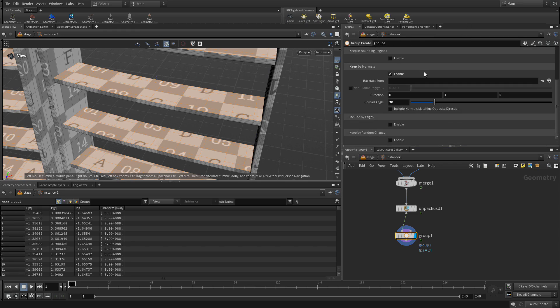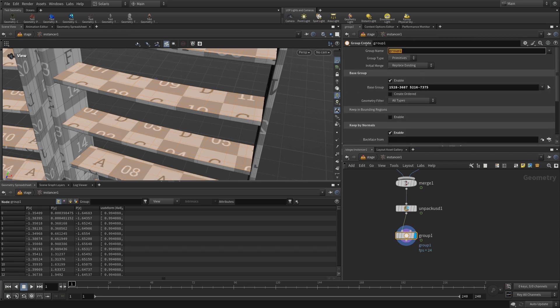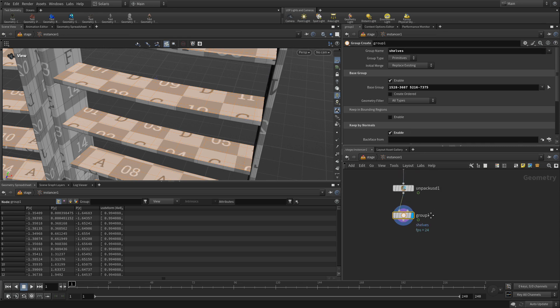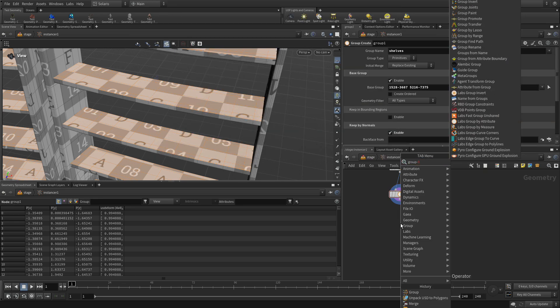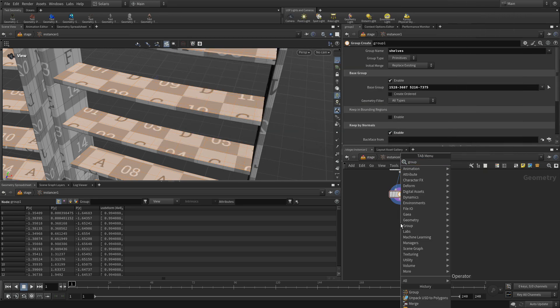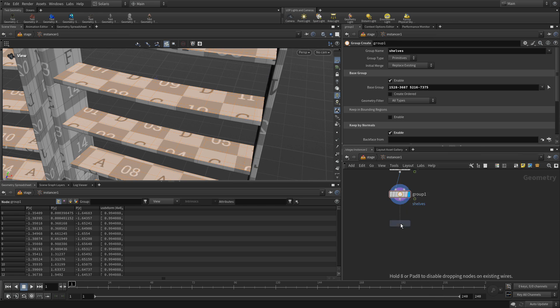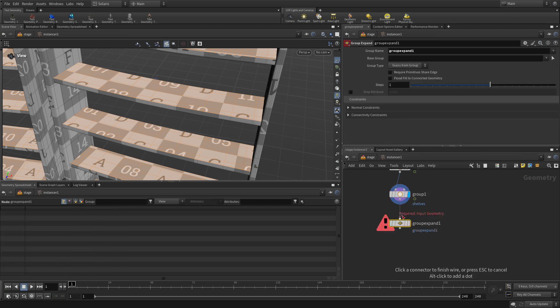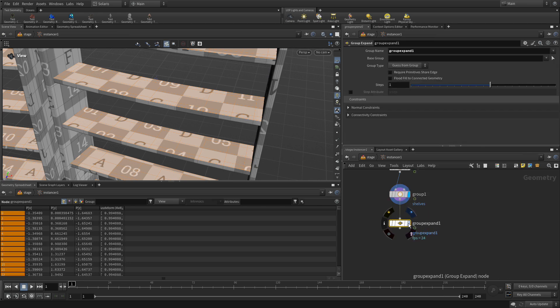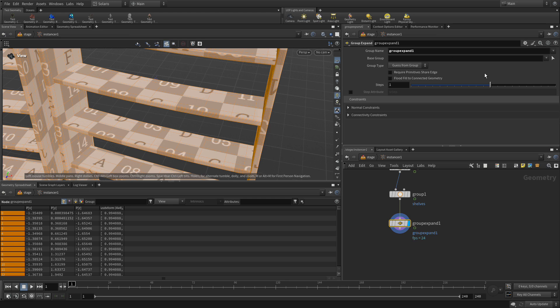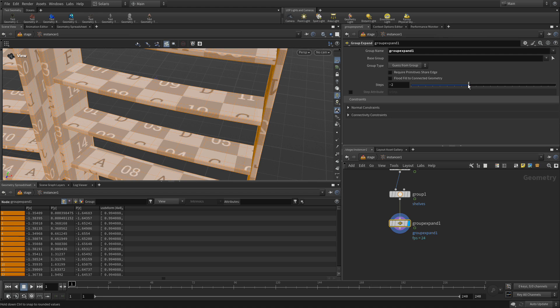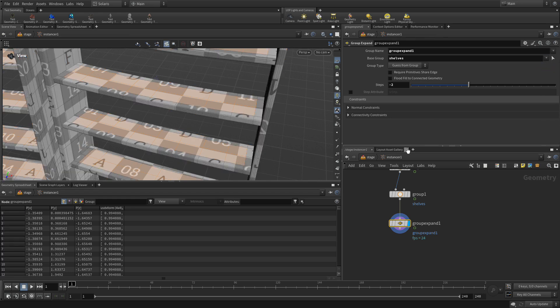Let's change the name of that to shelves. Now what we want to do is we're going to go tab group expand. And when we plug that in, but currently this expands it, which is not what we want. We want to set this to minus 2. And we want to use it from the group shelves. So the base starts from shelves.